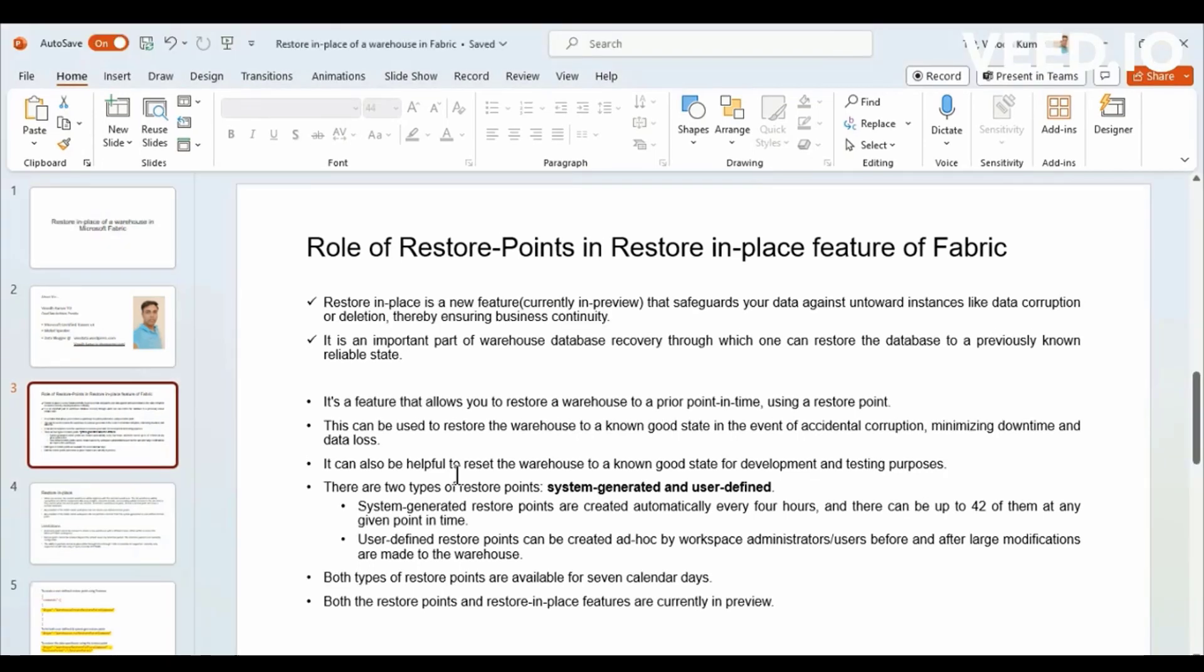In one of the personas is data warehousing. In data warehousing, there is a new feature in preview, which is called Restore in Place of a Warehouse.